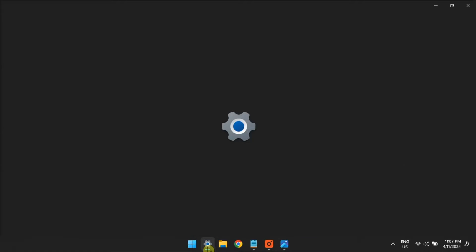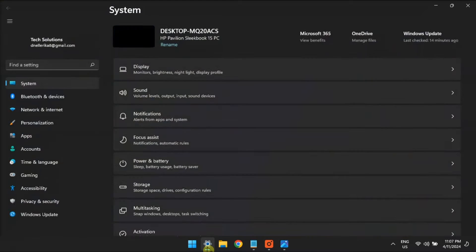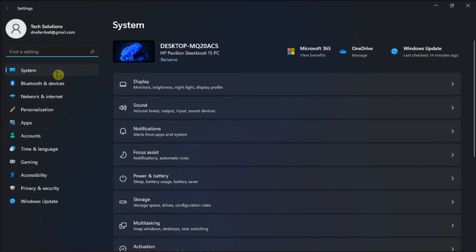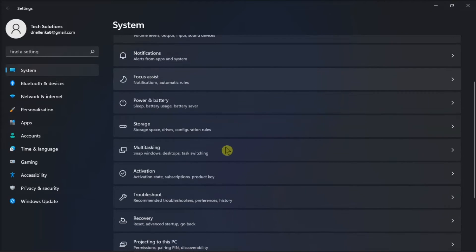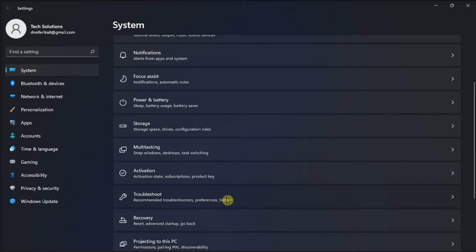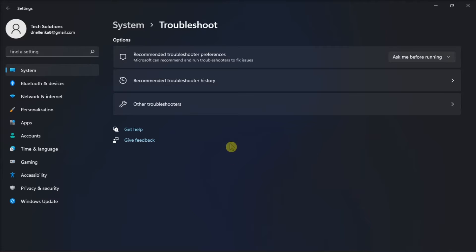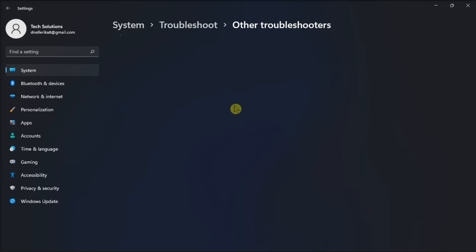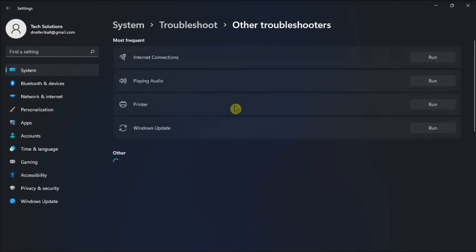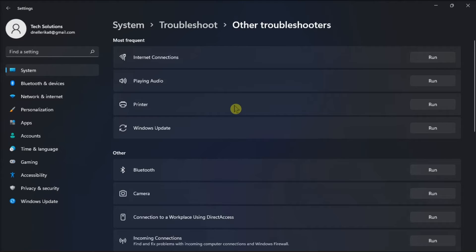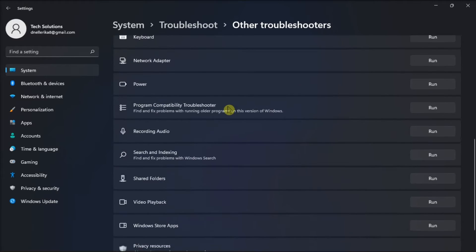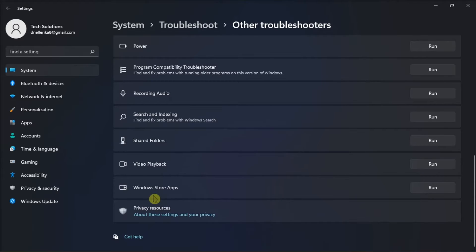You can do that by opening Settings, go to System, select Troubleshoot, select Other Troubleshooters, click Run next to Windows Store Apps, and click to apply any potential fixes suggested within the troubleshooter.